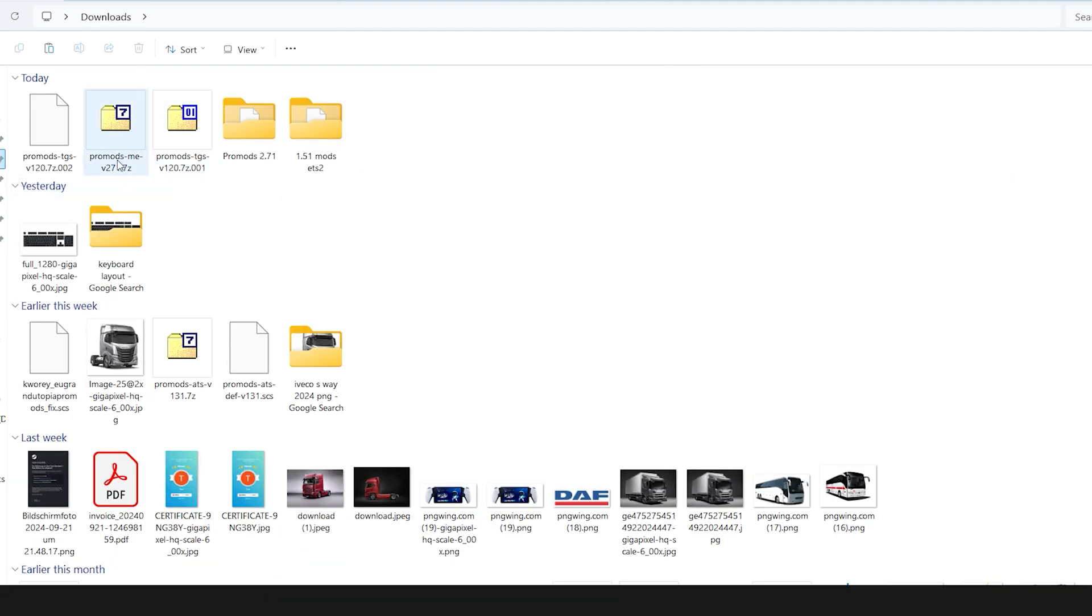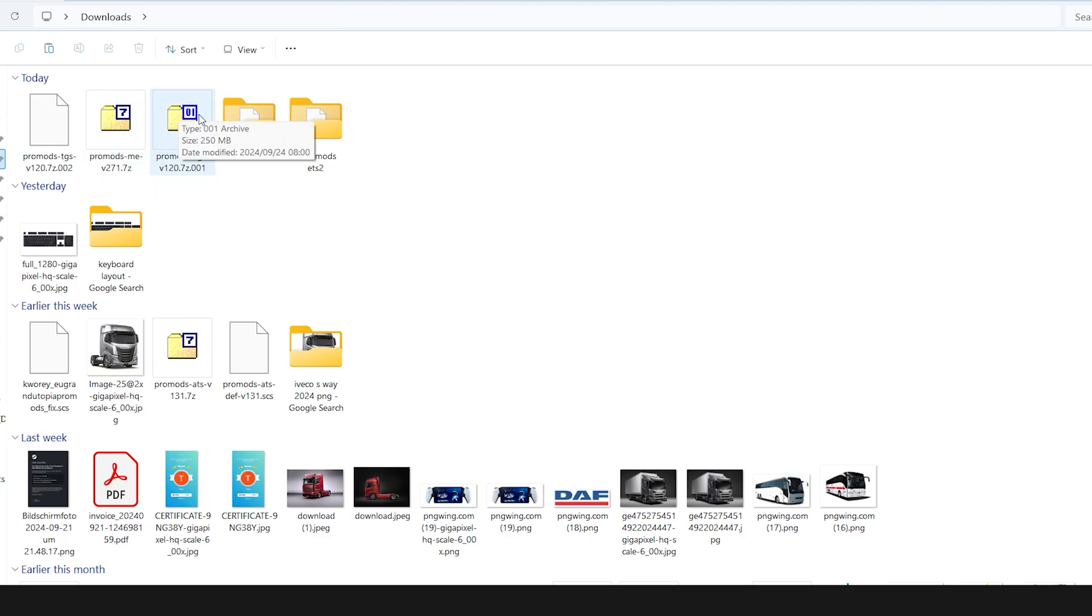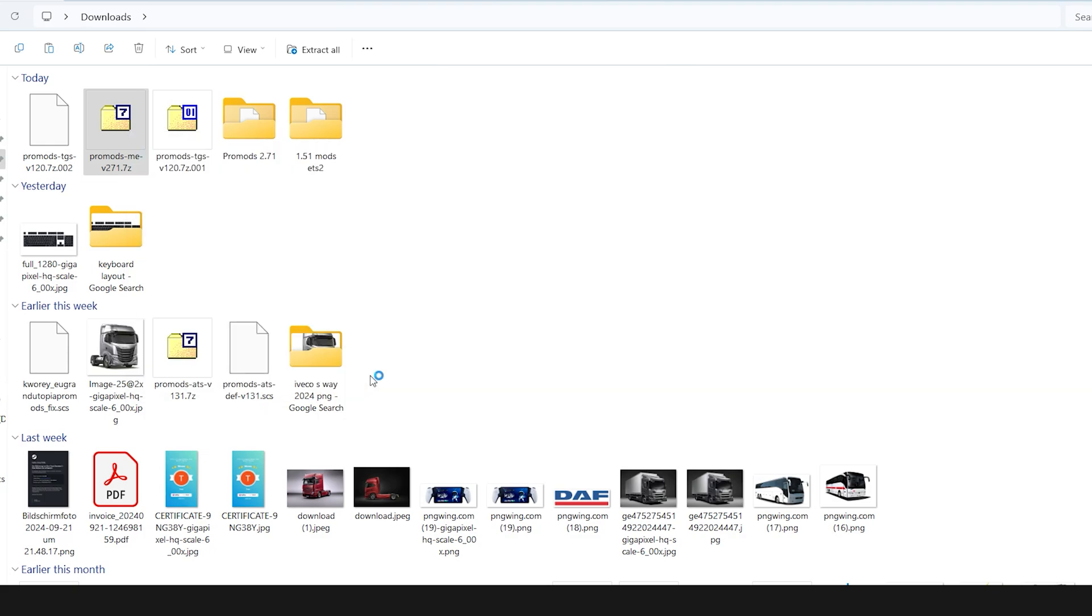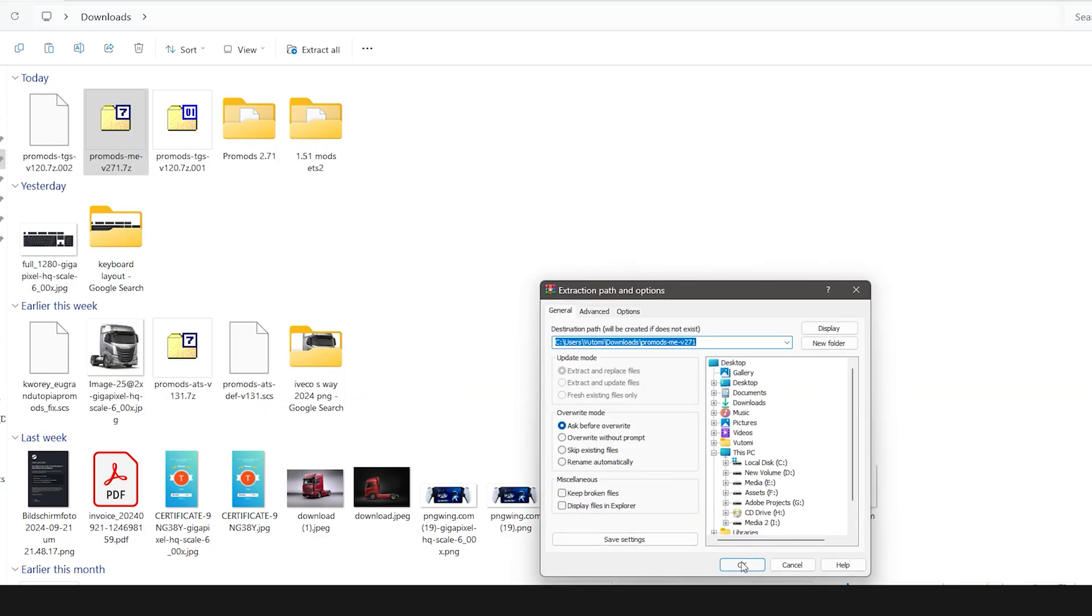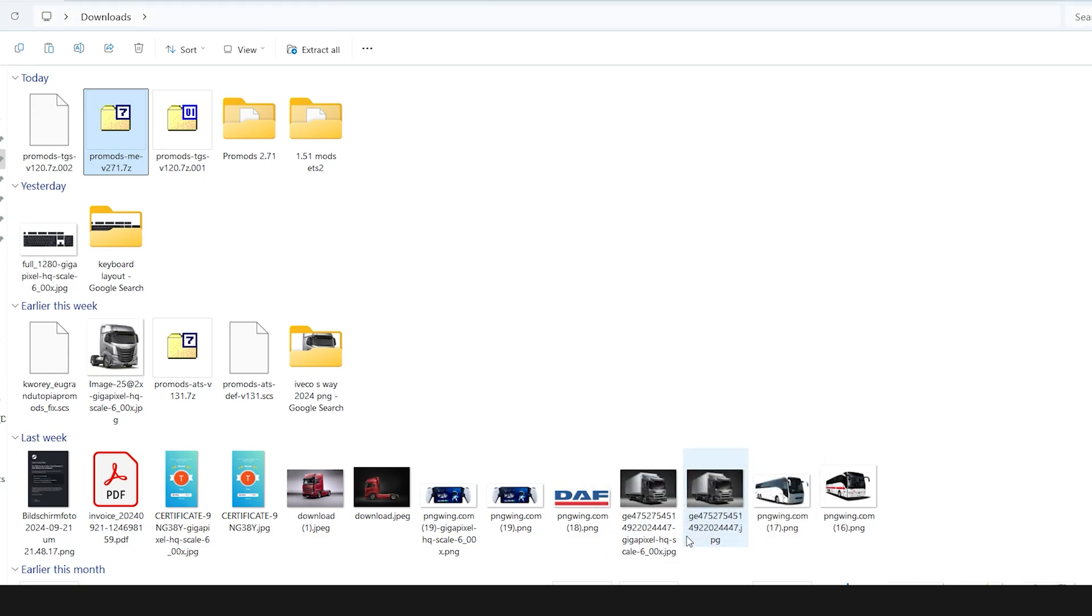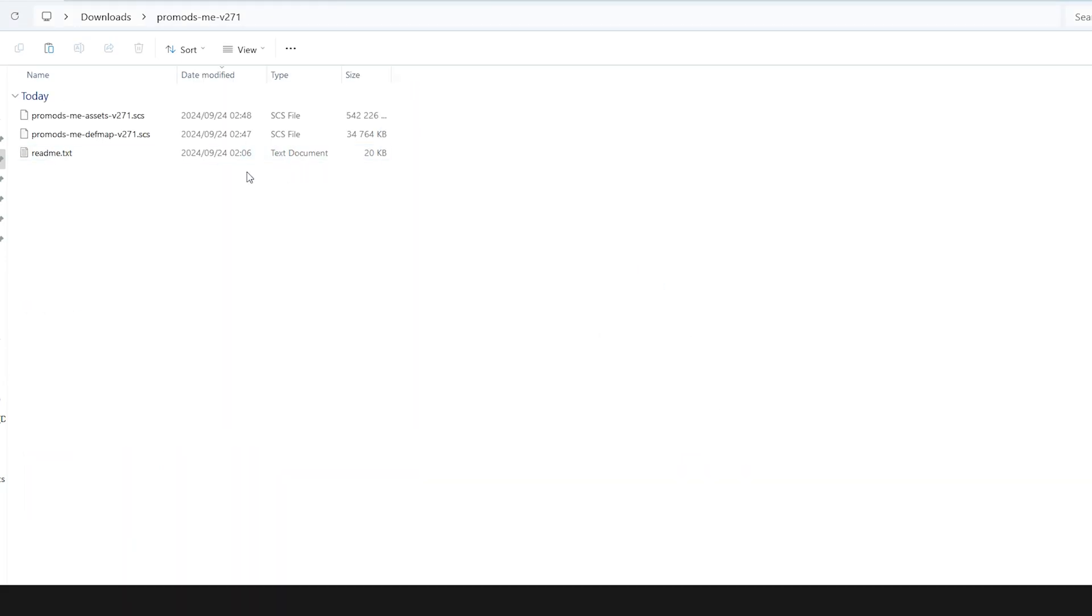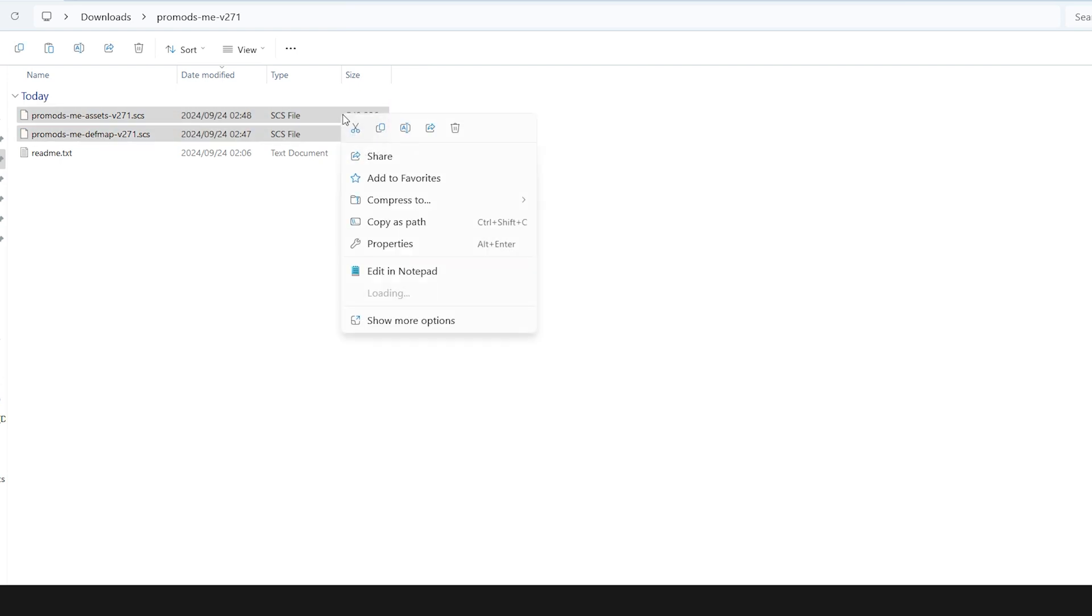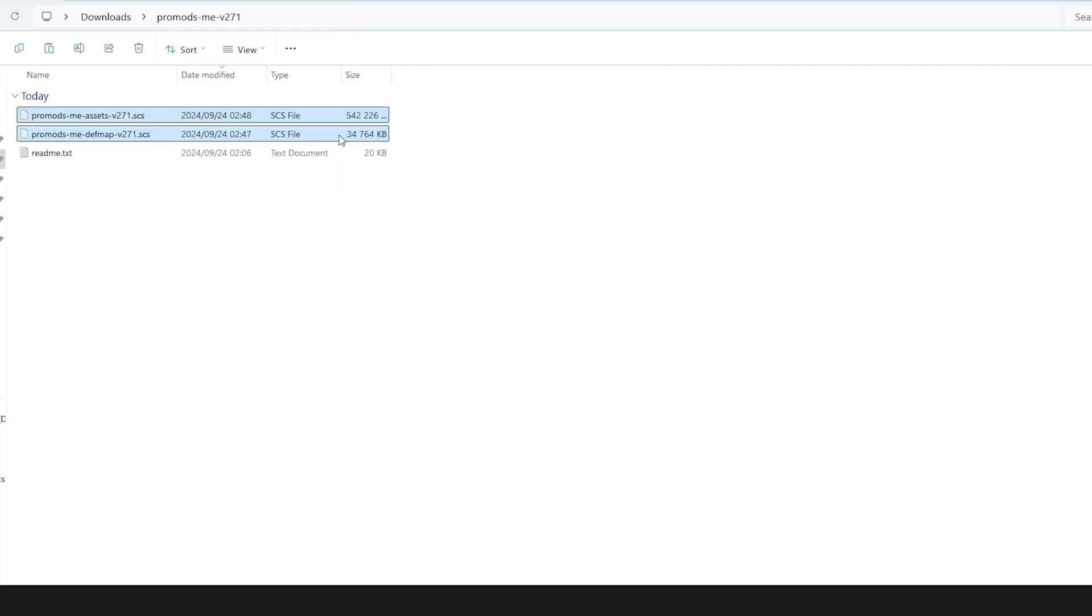For ProMods Middle East add-on, you don't need to create a folder for this, just extract it. WinRAR, extract files, okay. This is the folder. You see you have two files: the def map and the asset. Cut them.